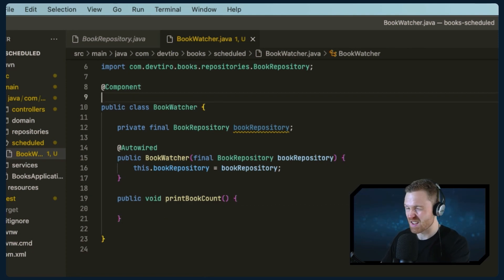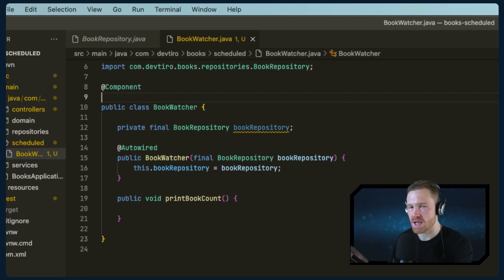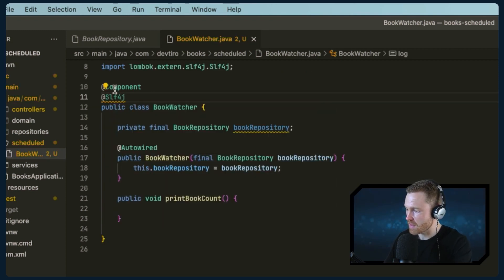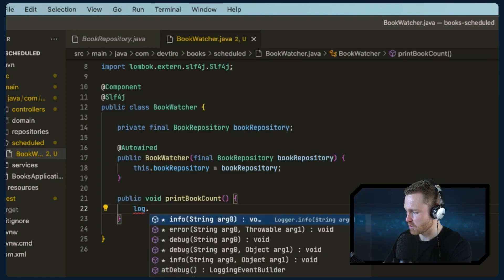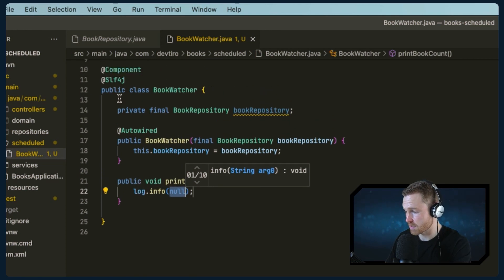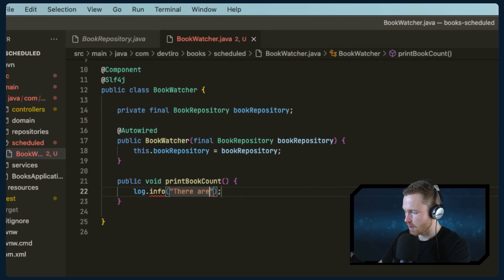We now have our BookRepository. Let's also add another annotation to make things simpler — leveraging Lombok, which is a library that makes your life a lot easier. The annotation is @Slf4j, and this makes a local instance variable 'log' available to you. We can then call log.info inside our method, and you can see it's picked up that 'log' actually exists because @Slf4j has made it available.